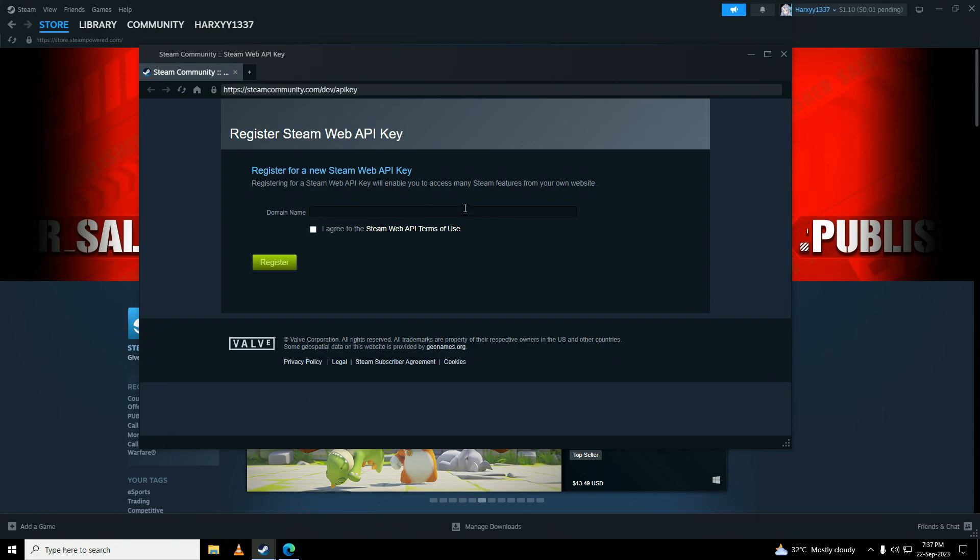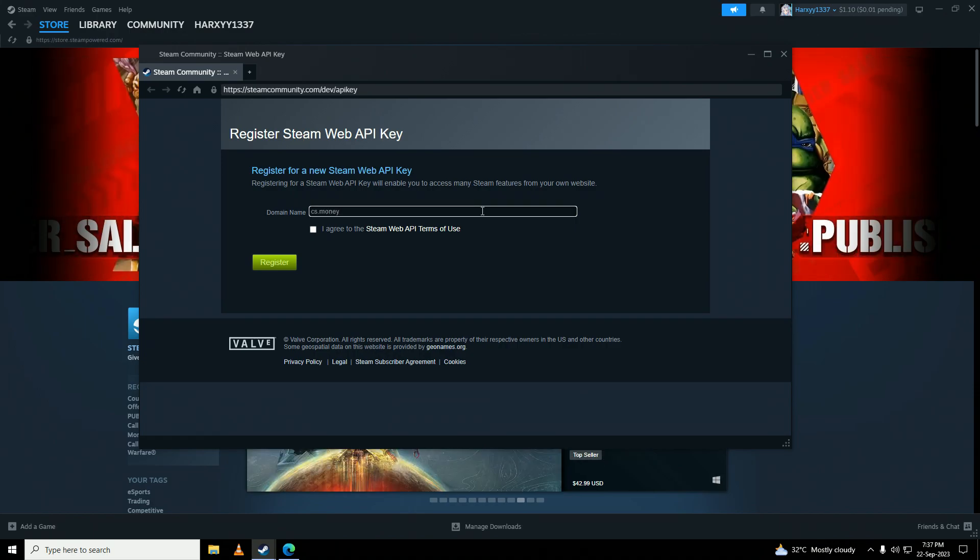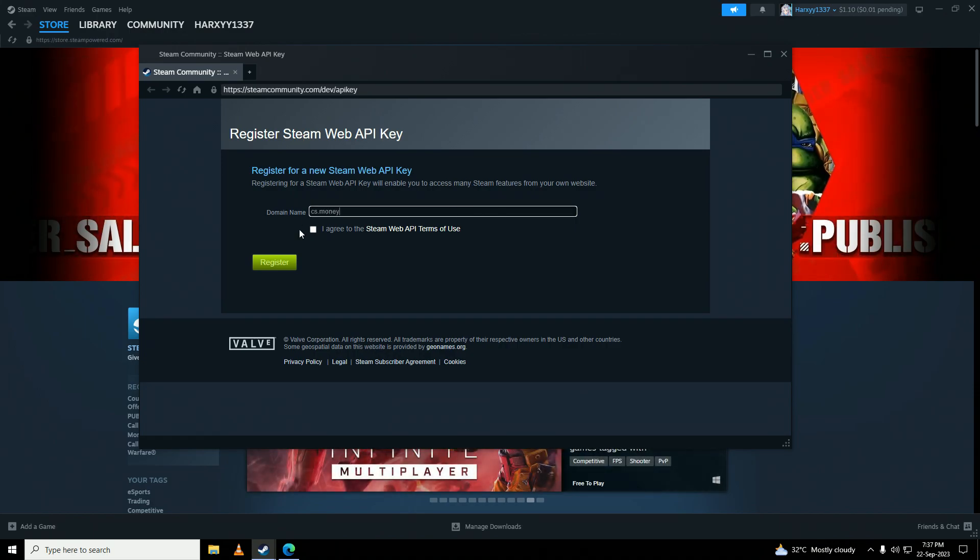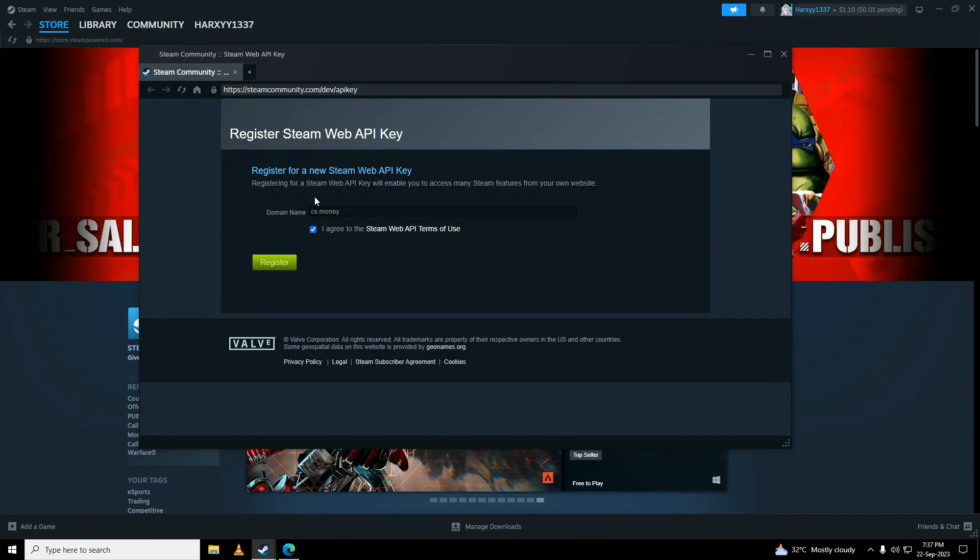If you want to use your Steam API key to trade items on skin trading sites, for example cs.money, you'll put that website right into here, cs.money, and you'll click agree and register. That will register your trading website on your Steam API key.